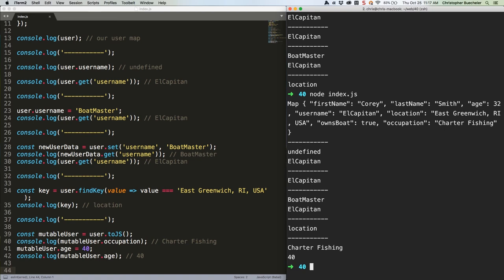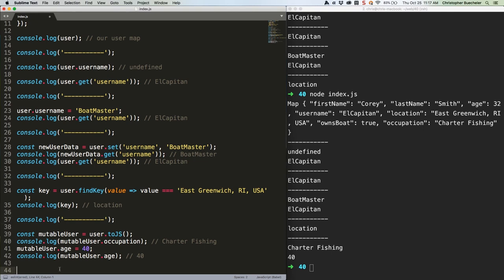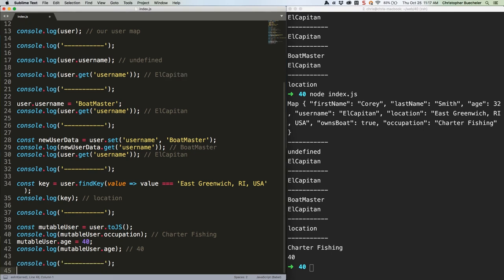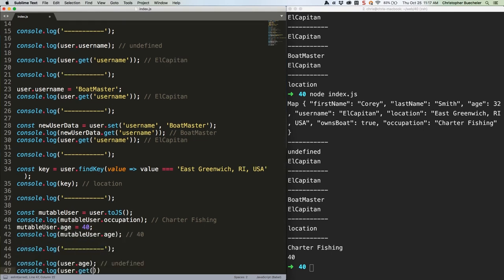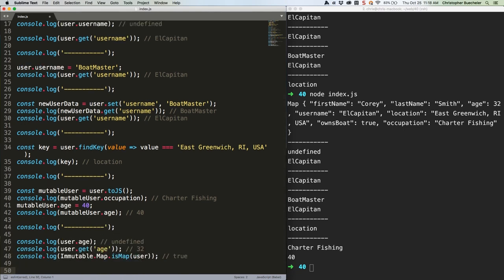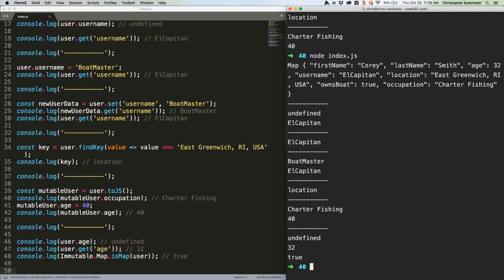Note, of course, that our original map is still a map. The conversion creates a new object. It doesn't modify the original one. We can see that by trying to log a property, getting undefined, and then using .get instead. Or we could use the map.isMap method. We'll do both here. One more separator. Save. Run it once more. We have undefined, 32, and true as expected.